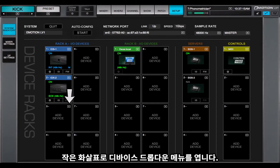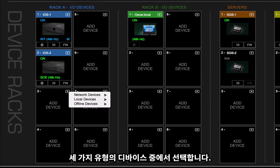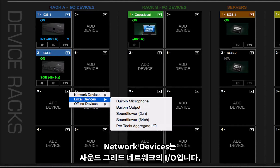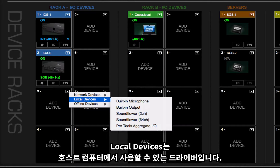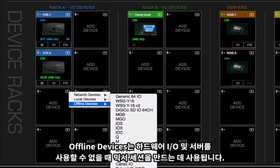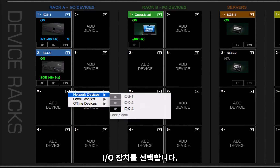The small arrow opens the Devices drop-down menu. Choose among three types of devices. Network devices are the I/Os on the SoundGrid network. Local devices are the available drivers on the host computer. Offline devices are used to create mixer sessions when hardware I/Os and a server are not available. Select an I/O device.